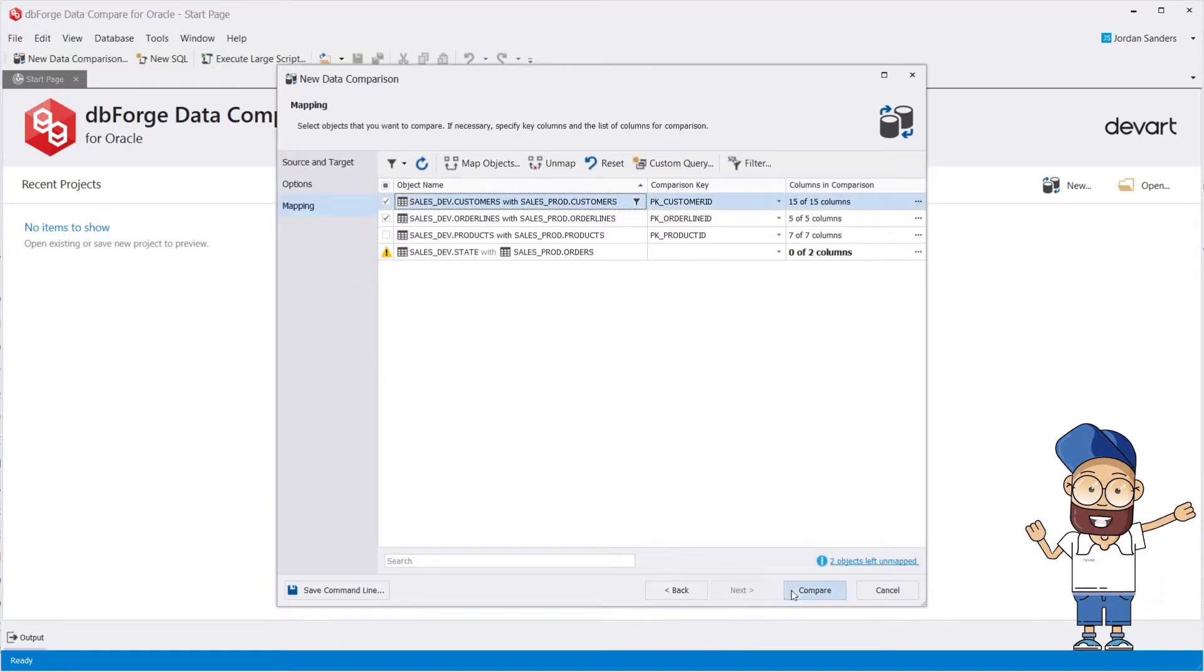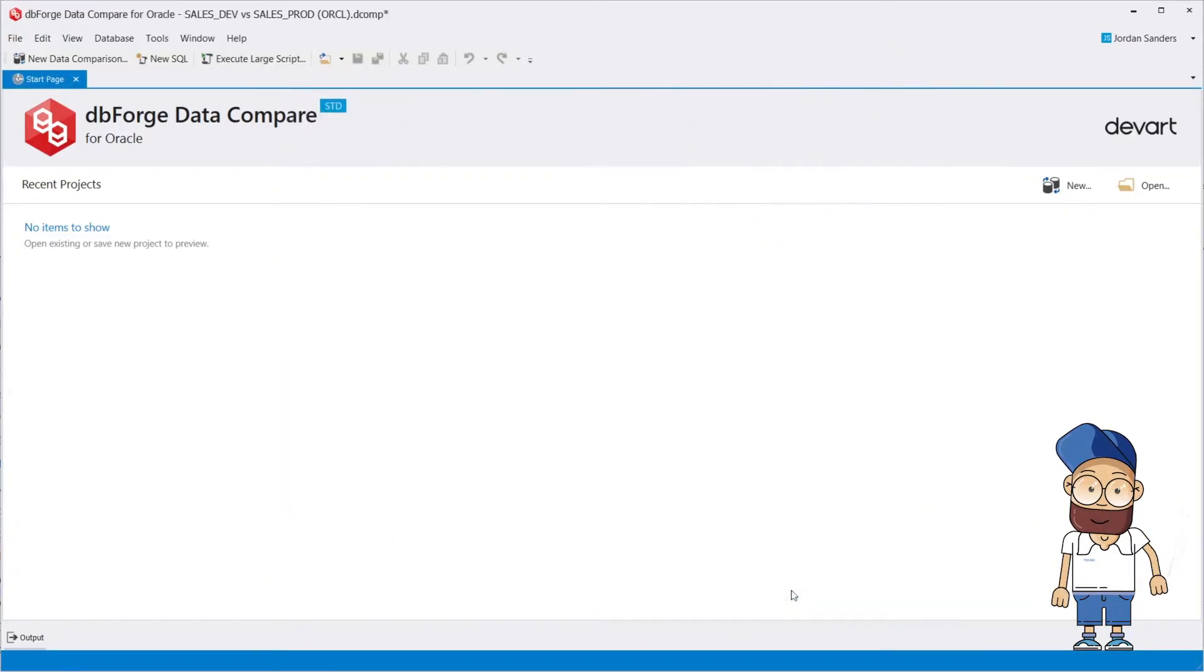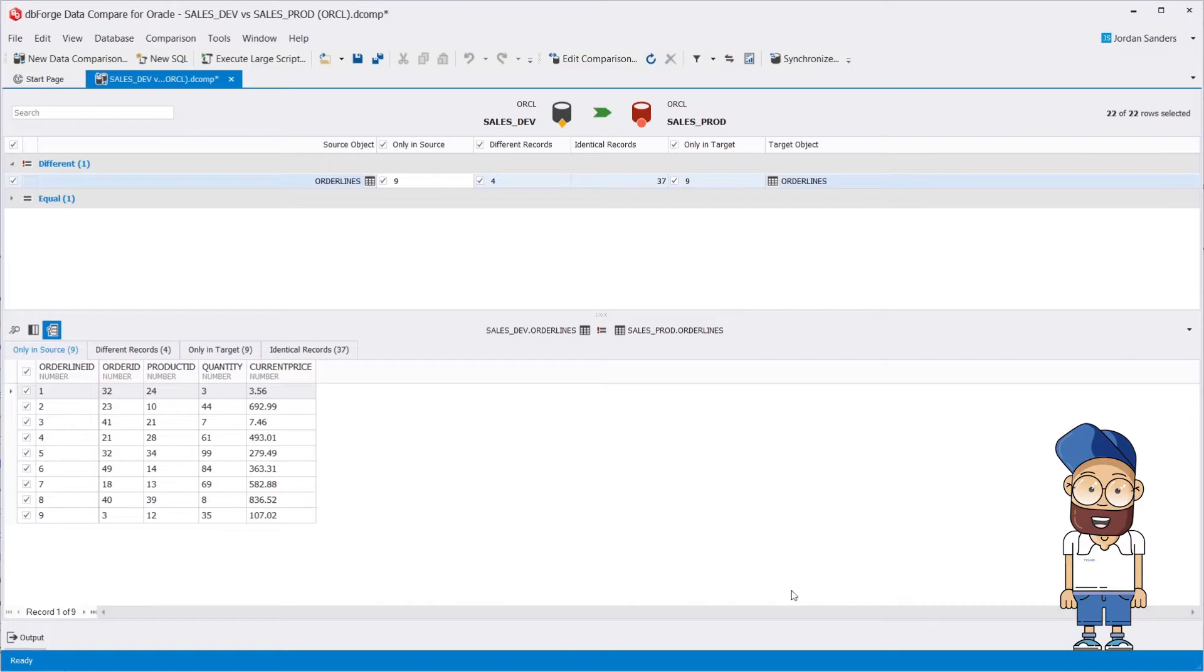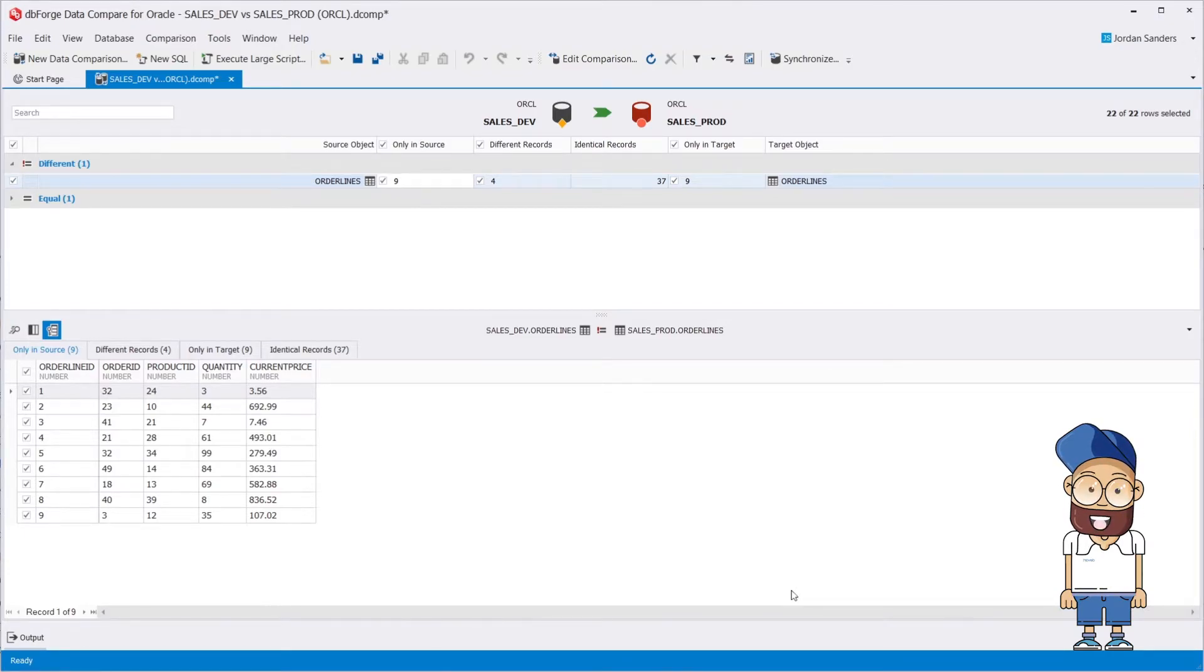Okay, let's hit compare now. As you can see, the comparison is extremely fast. The result of comparison is grouped by type of difference.